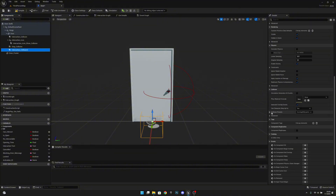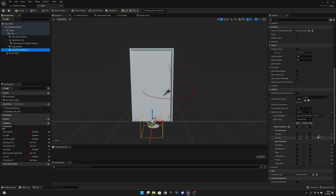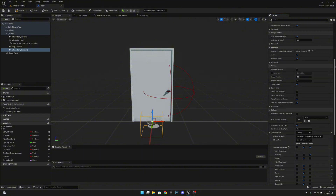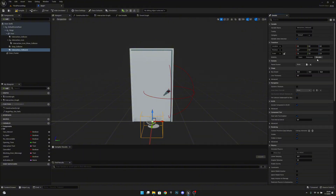We'll also have to change some collision settings. Let's change the collision preset to custom, set collision enabled to query only with no physics collision, and object type to world dynamic. Now we have to change the visibility to block. Then we'll change its location — let's set the X location to 105.